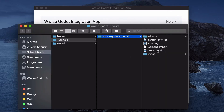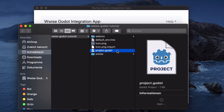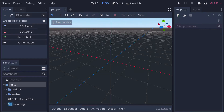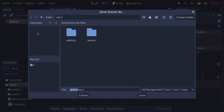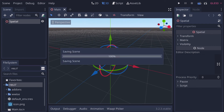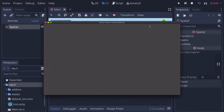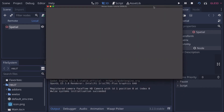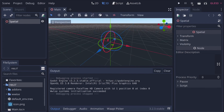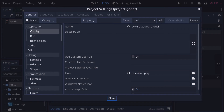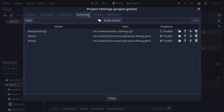Now we can open the Godot project and see if everything works. Let's create an empty scene and start it to see if WISE initializes correctly. We should get a message in the output console saying that WISE was successfully initialized.